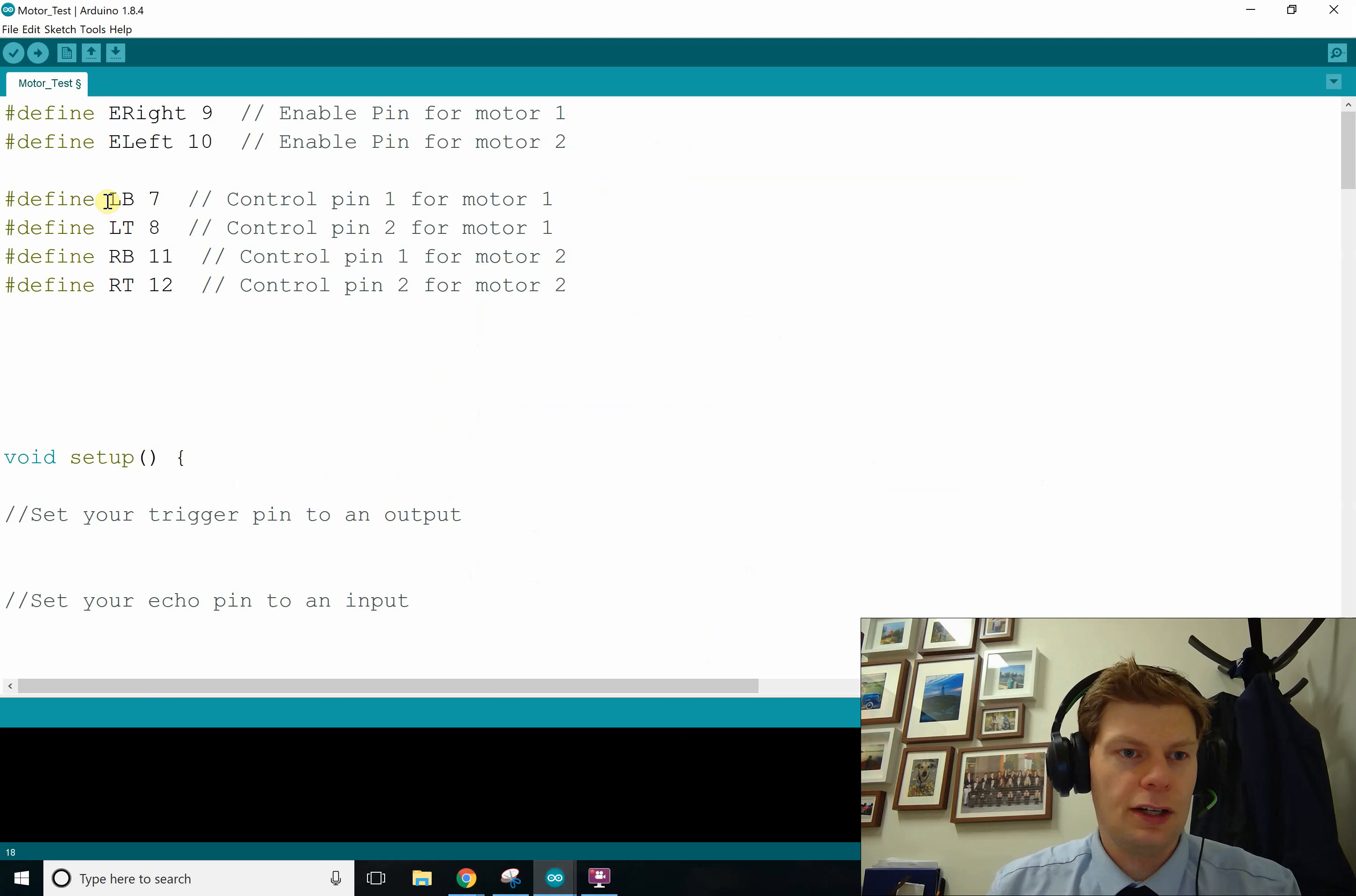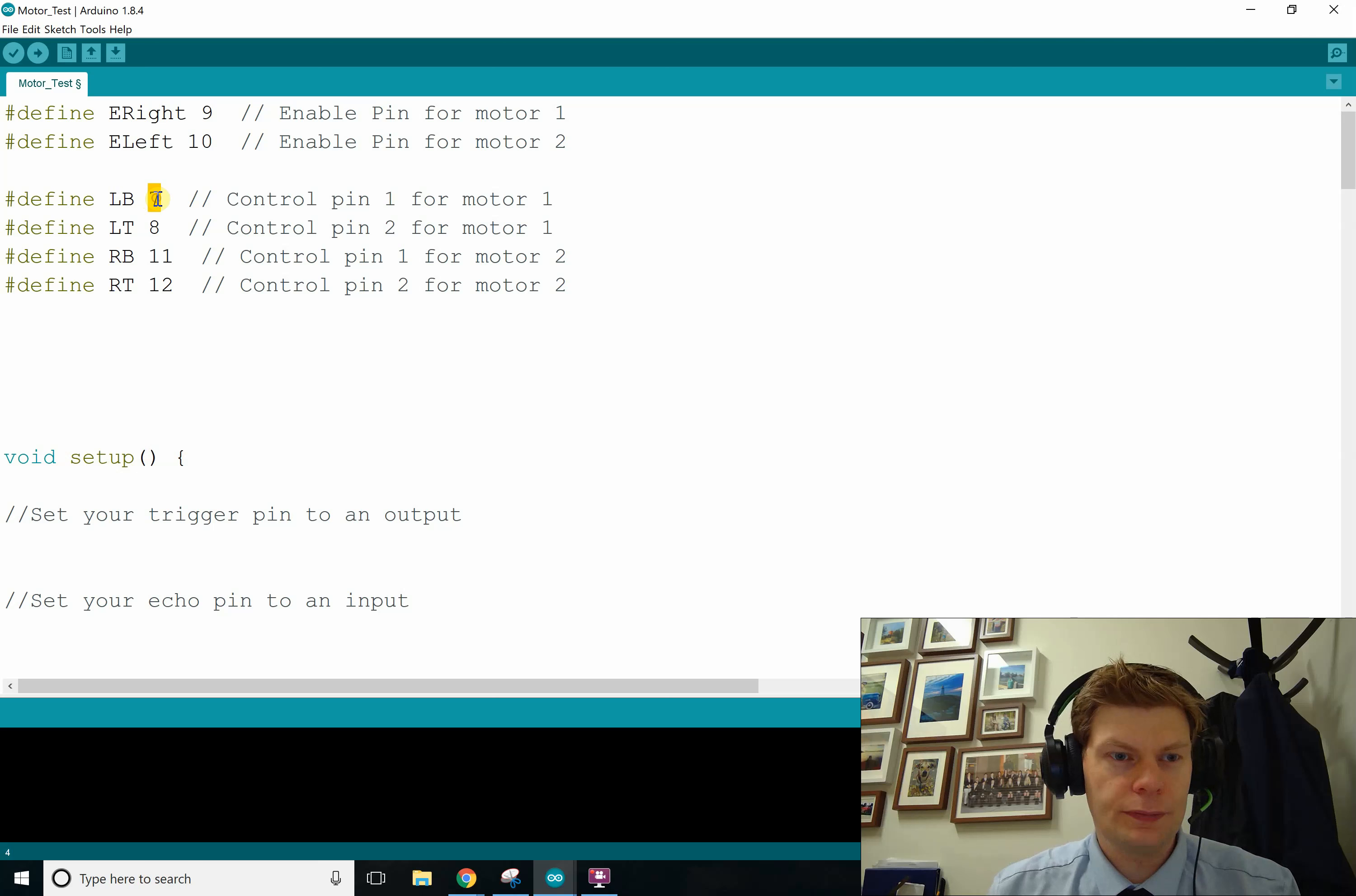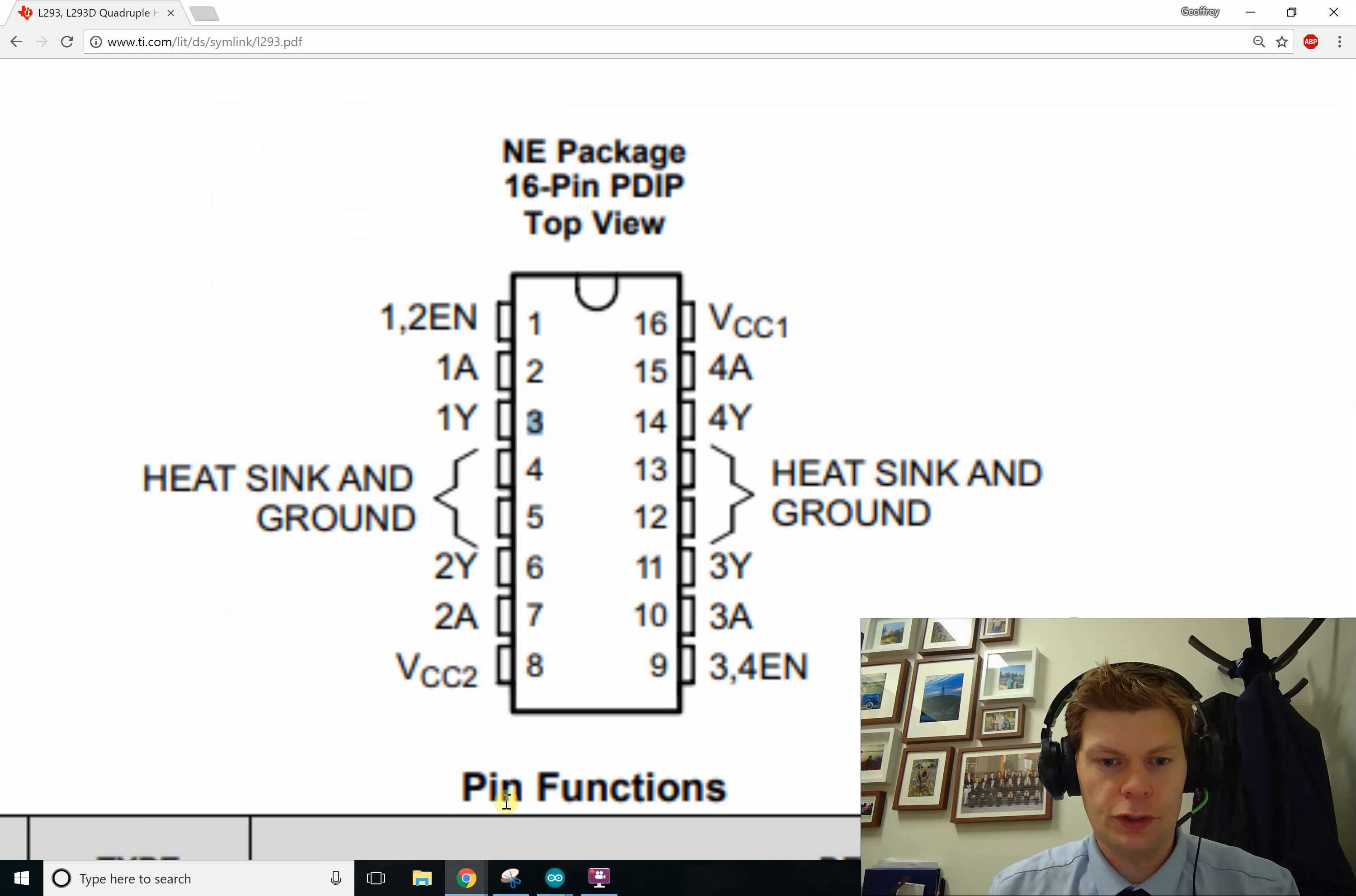So we got kind of similar things going on here. This one is, I did LB for left bottom and left top. So this is the pin of the Arduino connected to the A that controls the left motor. So if we look at it,